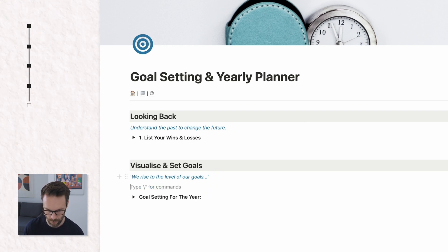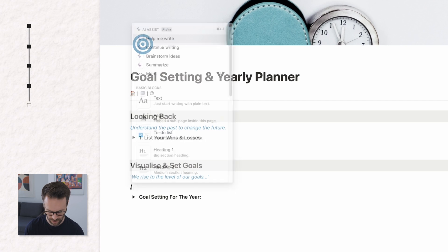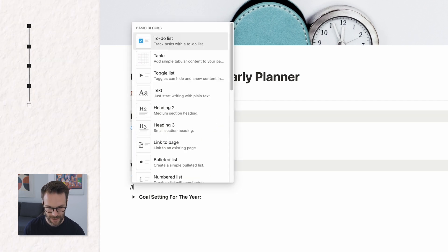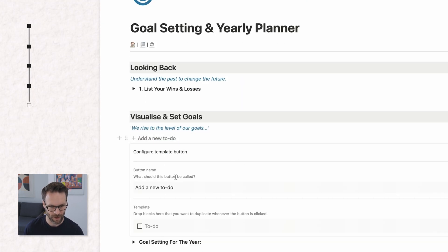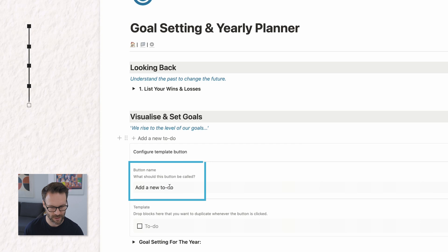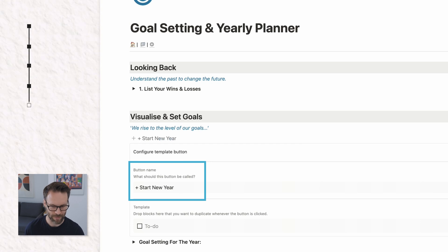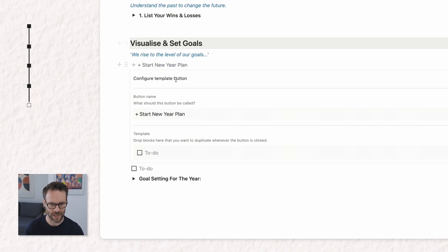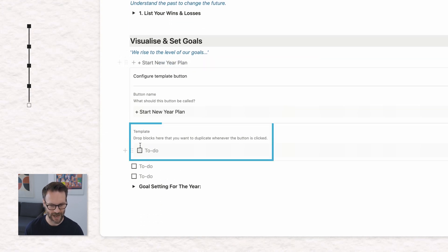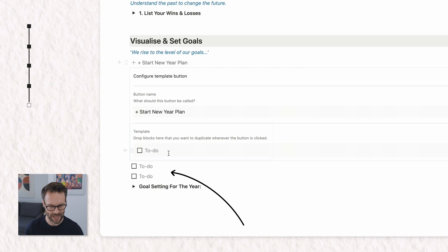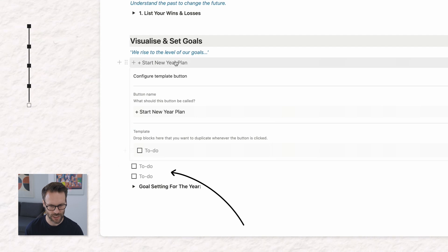And above it, we're going to go forward slash template button. Now within that, we're going to call this start new year plan. And you see if I click on it, currently it adds whatever's in that box. So each time I do it, it adds a to-do list. I don't want that.